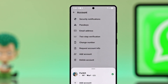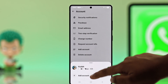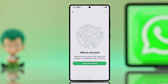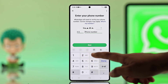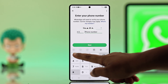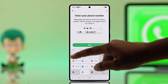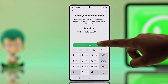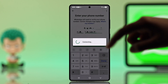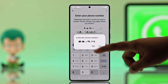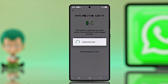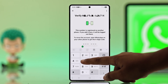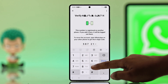Go ahead and select that. Next, tap Agree and Continue. Type in the phone number you want to add, and if it looks good, hit Yes to confirm. Once you get the verification code, enter it.